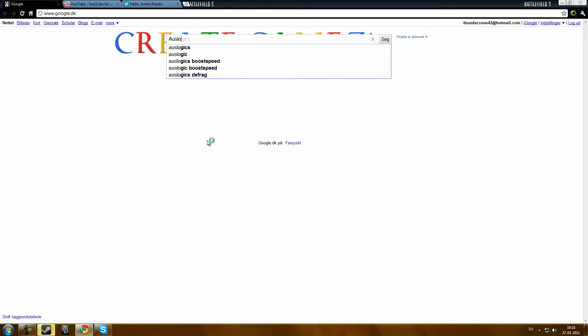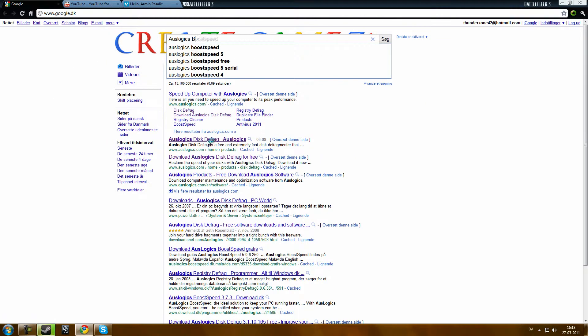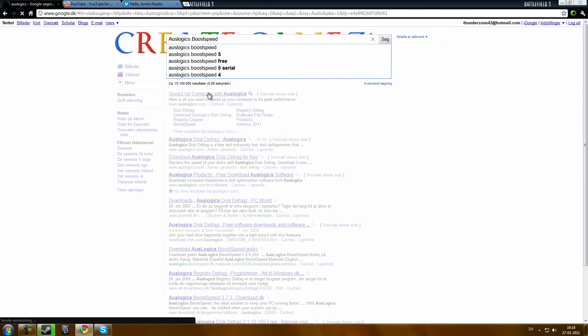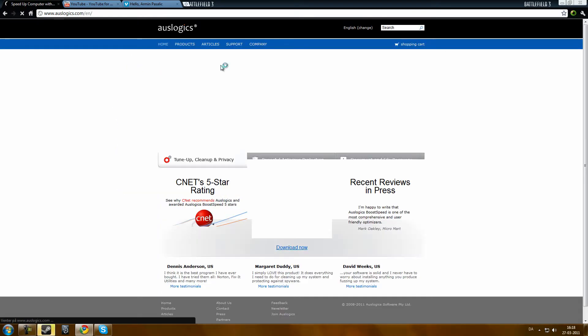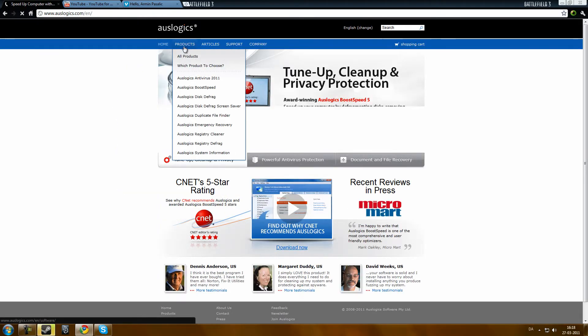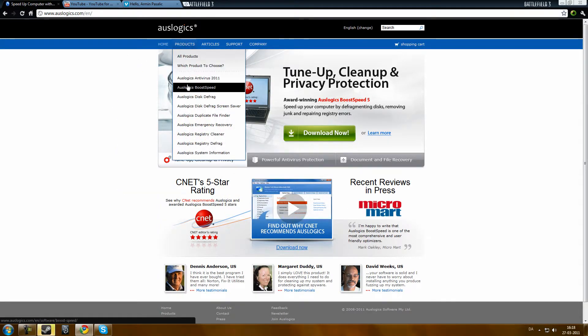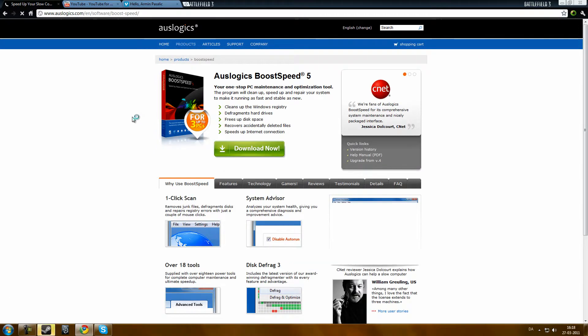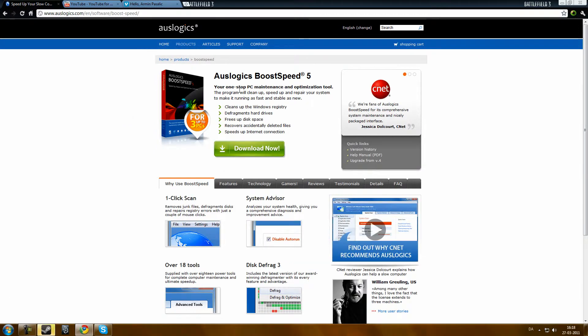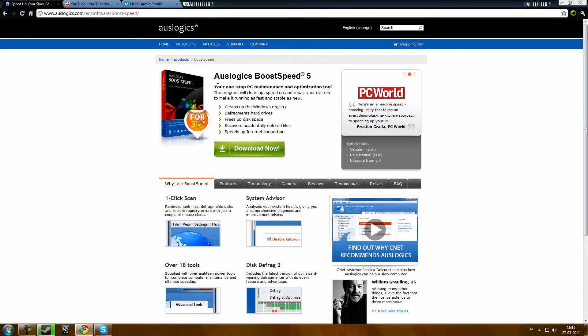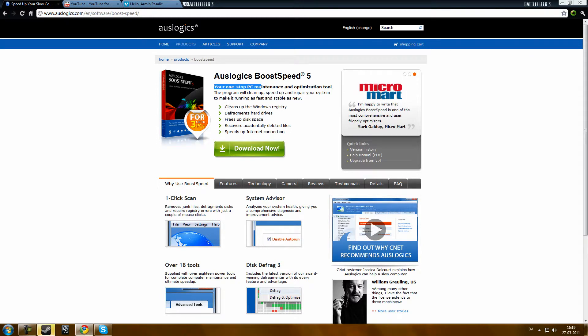You can also buy Auslogics Boost Speed. Boost Speed is a product which has Auslogics disk defrag, and it is called your one-stop PC maintenance and optimization tool.